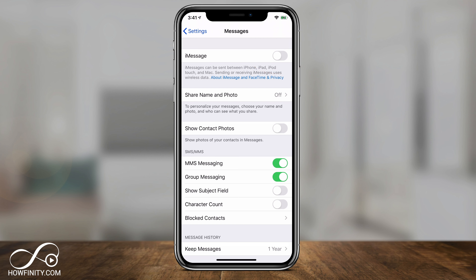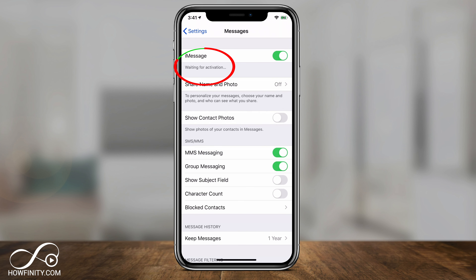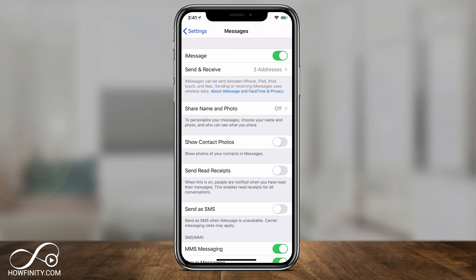It says iMessages can be sent between iPhones, iPads, iPod Touch, and Macs, and it uses wireless data. I'll go ahead and turn it on here. It says 'waiting for activation' — this could take up to 24 hours. I've had mine activated before so it turned on right away, but I'll cover a few things at the end of the video that could go wrong if your activation doesn't take place within 24 hours.